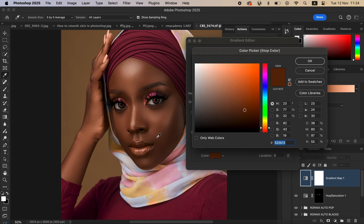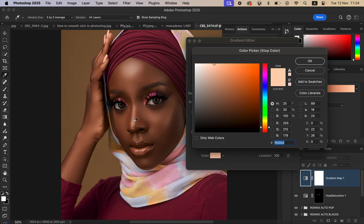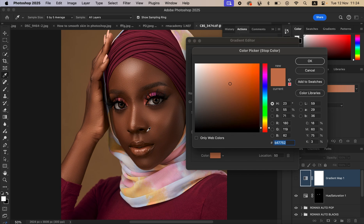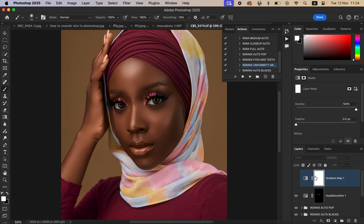Left-click on the first pointer and choose the darkest point of the skin tone, then hit OK. Click on the brightest point and choose the brightest point of the skin tone, then hit OK. Click on the middle pointer, choose what you feel are the midtones of the model's skin, click OK, then hit OK again. Select the layer mask and press Ctrl+I on the keyboard to activate the layer.